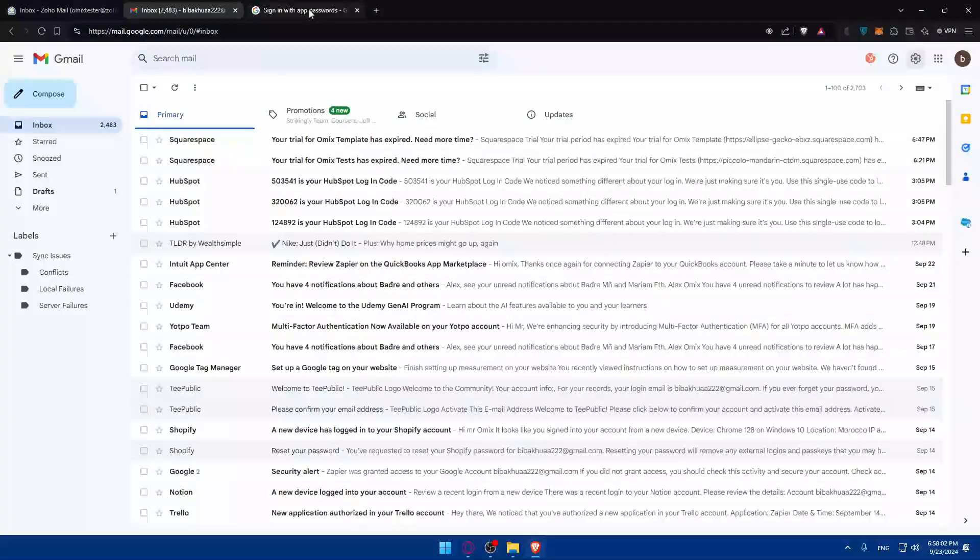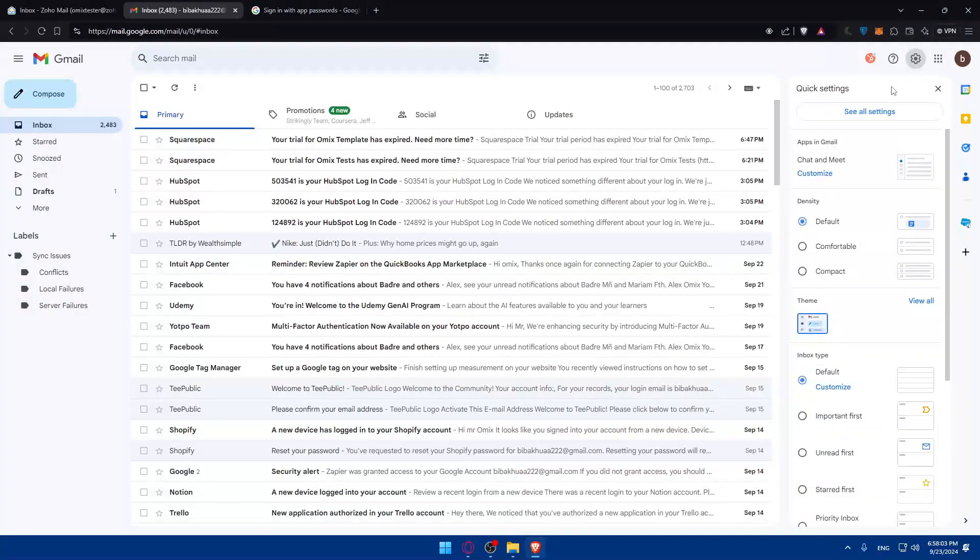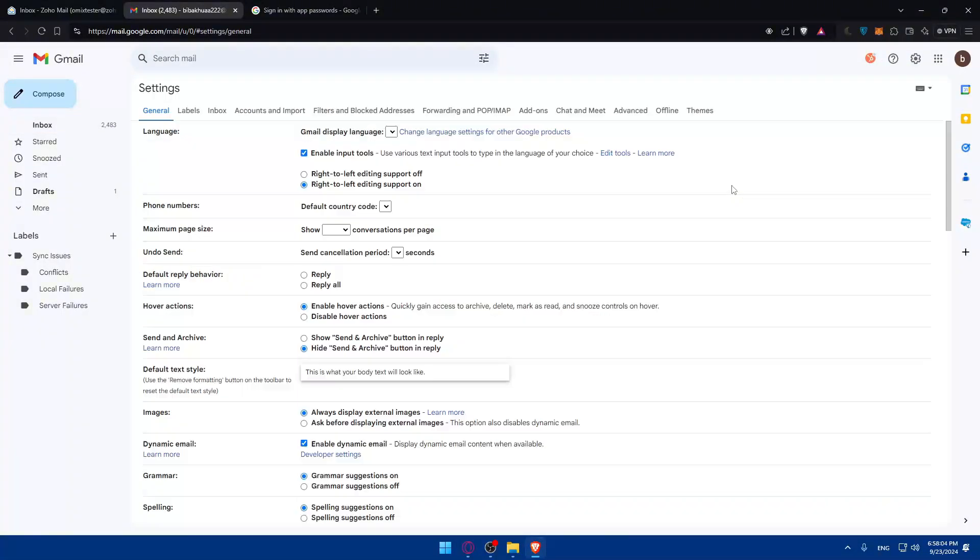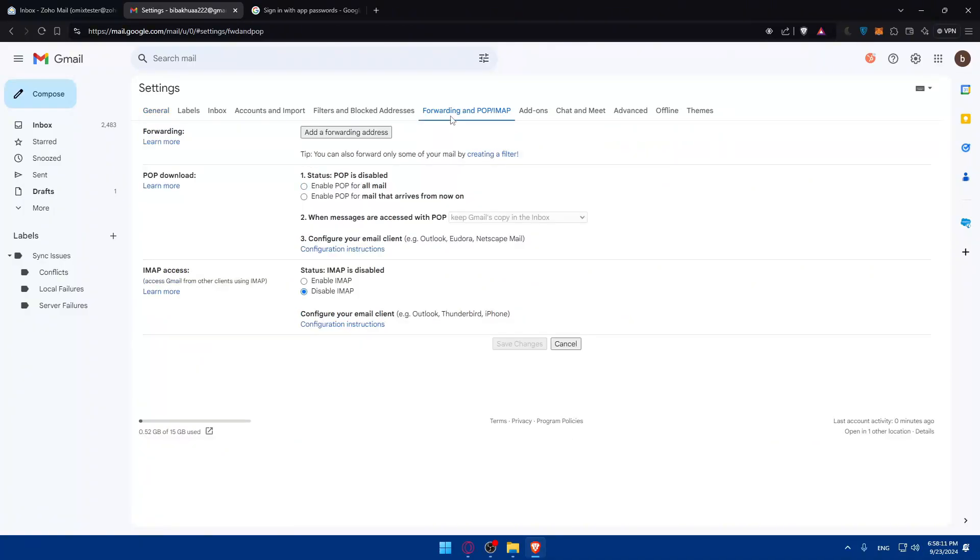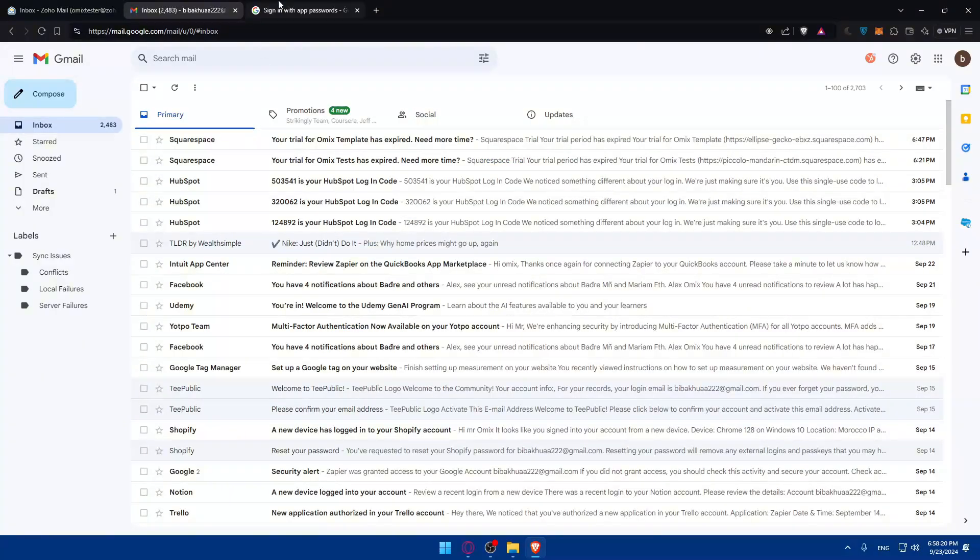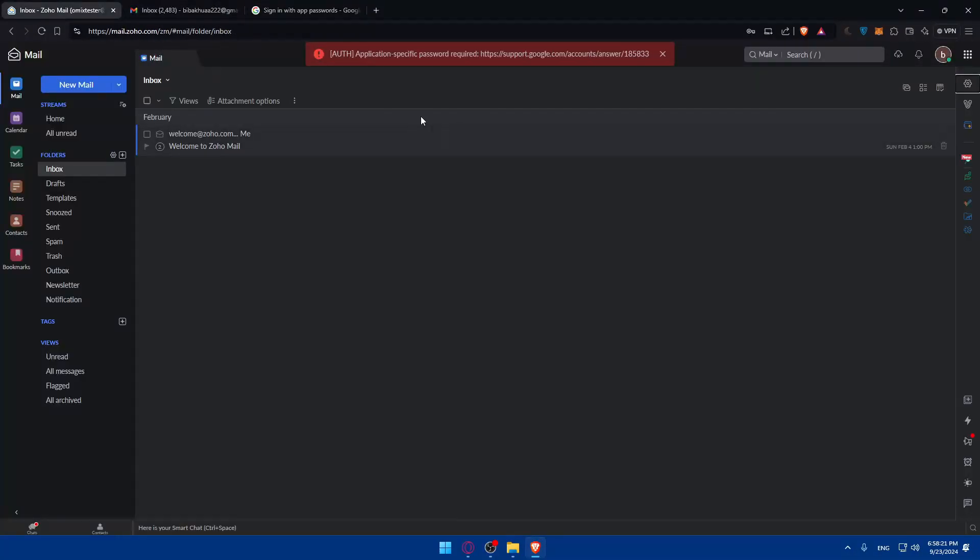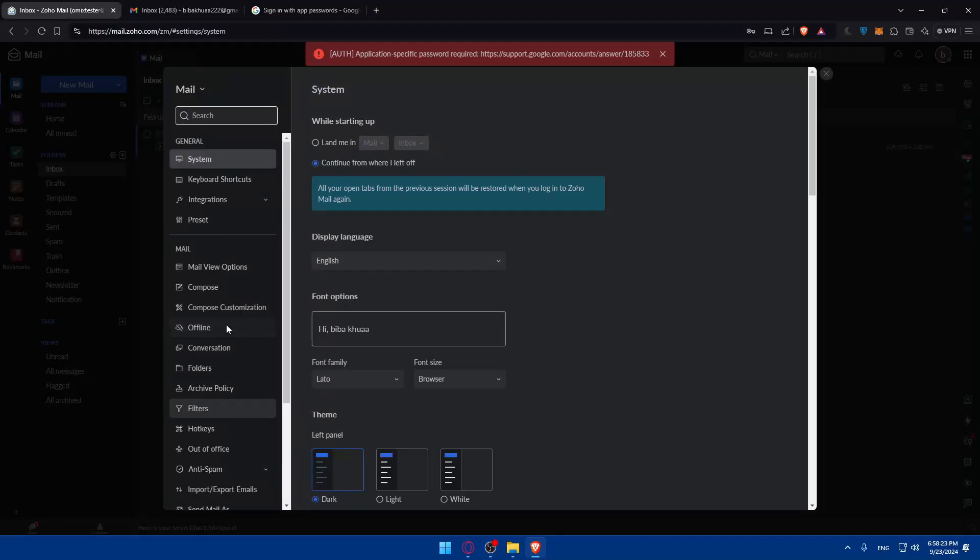You can also go to your Gmail settings. Go to see all settings. Right here you can go to forwarding and POP and IMAP. Here you'll have to choose enable POP for all mails. Save changes. And maybe this will work right now.